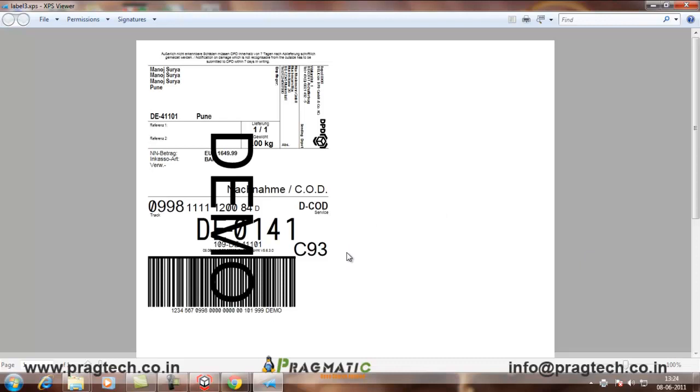This is how the Magento OpenERP and DPD integration is being done. Thank you.